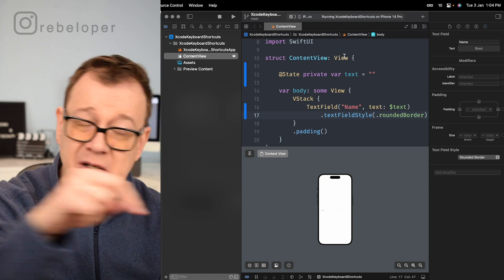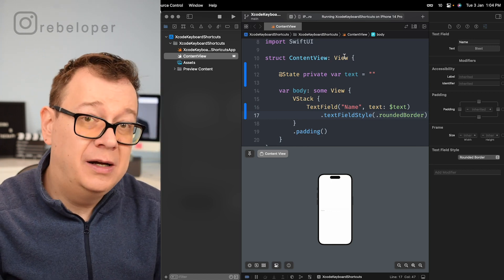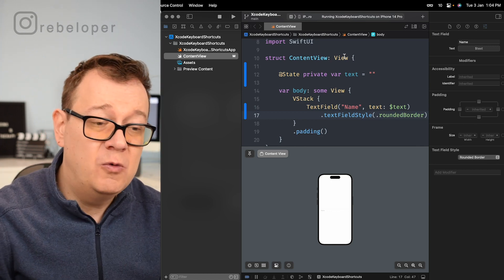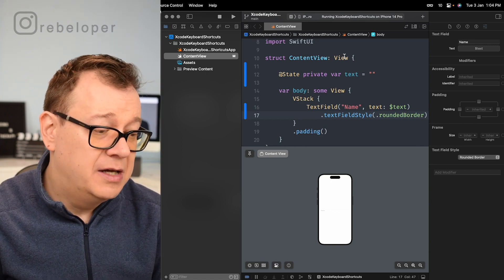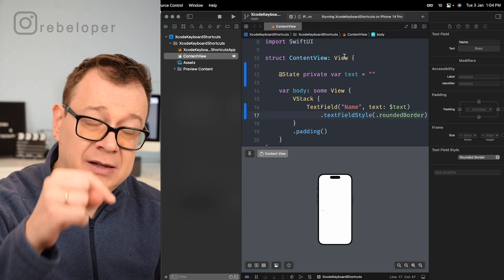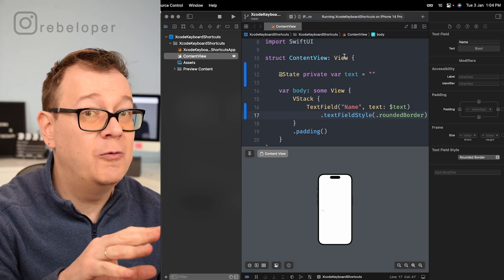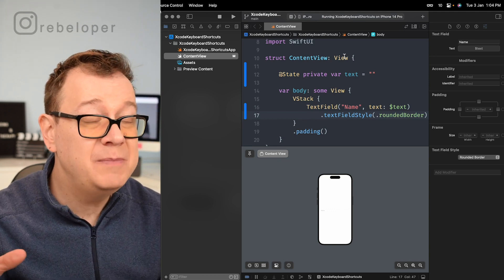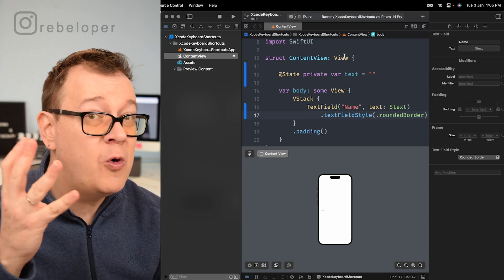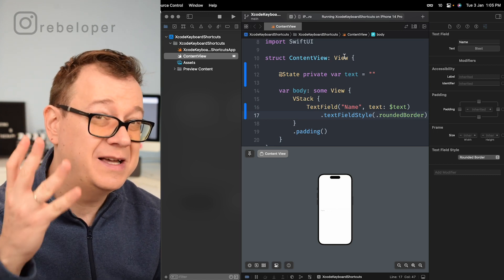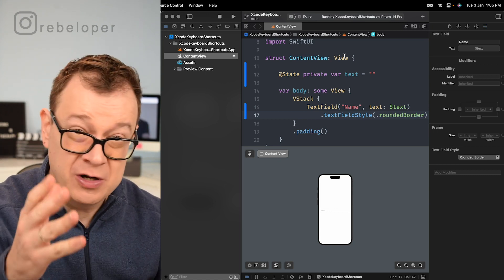There will be timestamps down below, so check out the description for those. Make sure that you watch till the end because we are going to have four bonus Xcode shortcut tips.